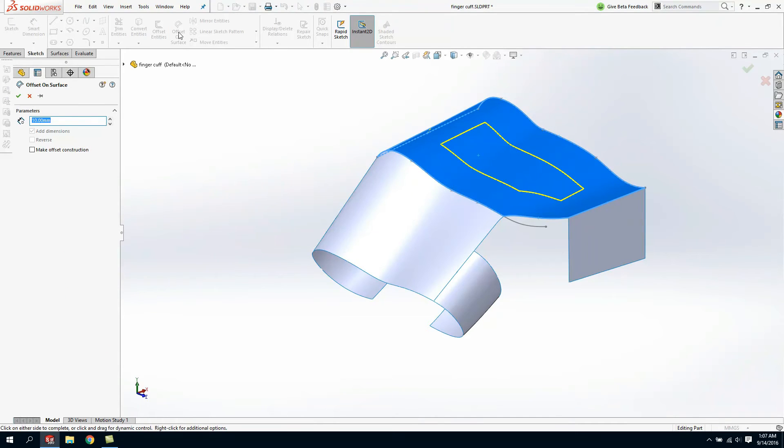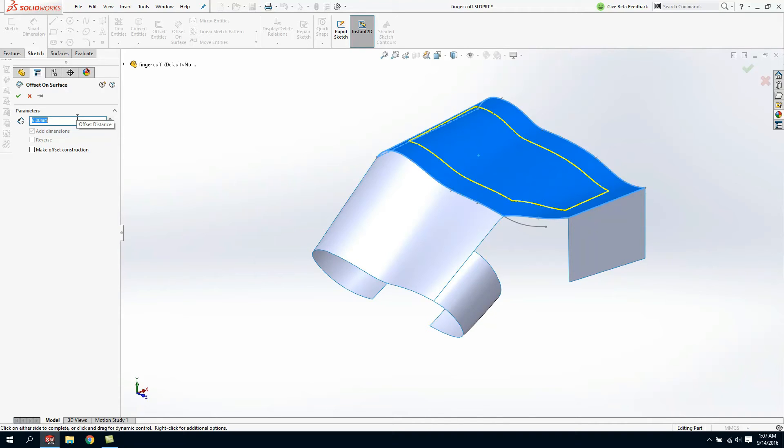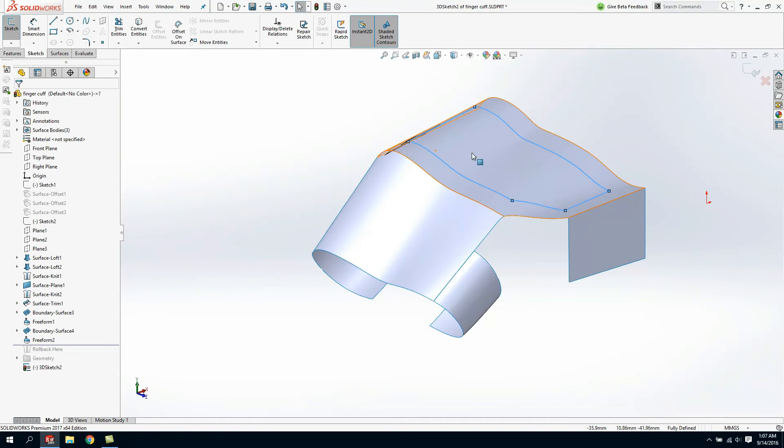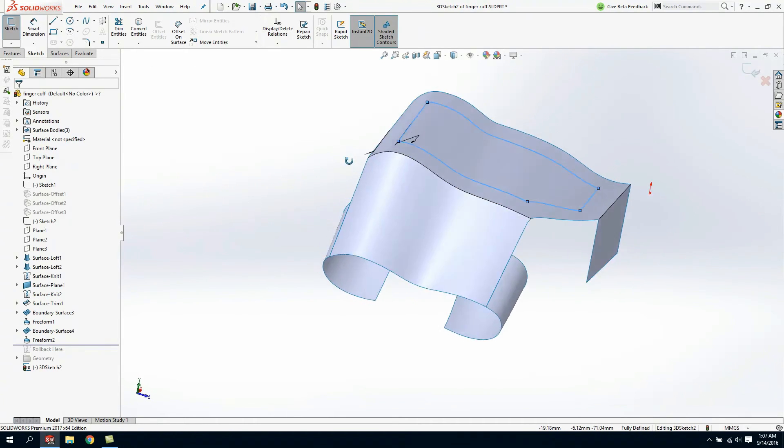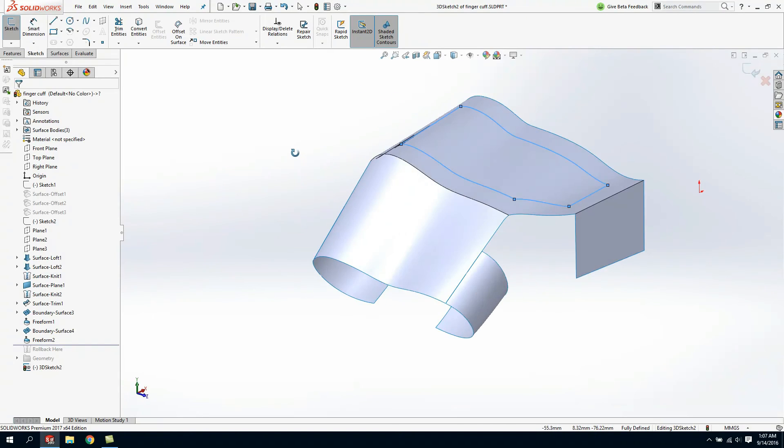By simply highlighting that face and then choosing offset, SOLIDWORKS gives me the ability to actually create a profile using the outside edges. Think of a cookie cutter but that profile is actually directly projected on this non-planar surface.